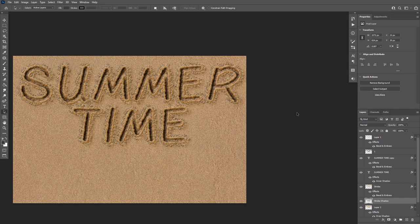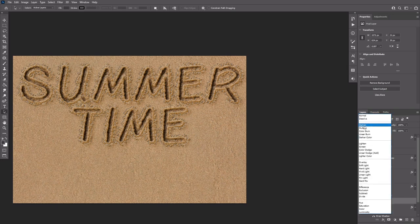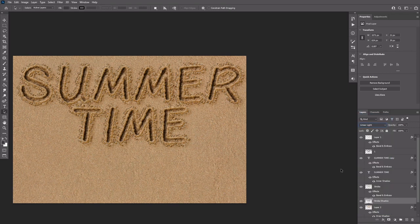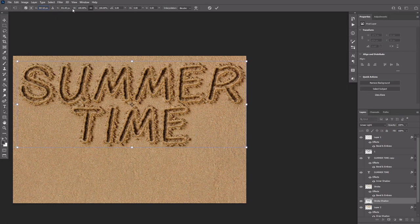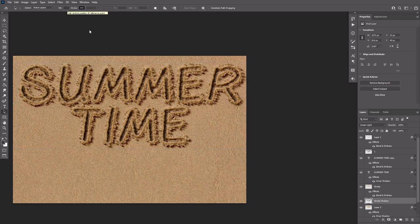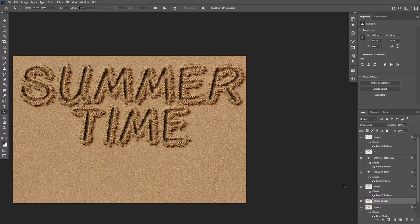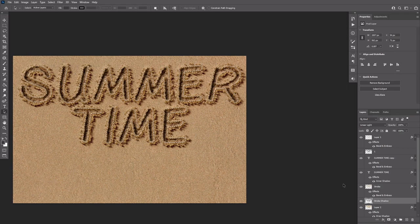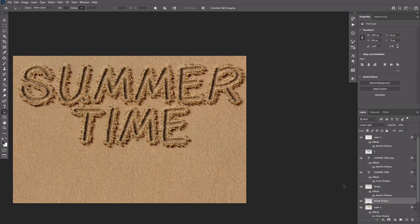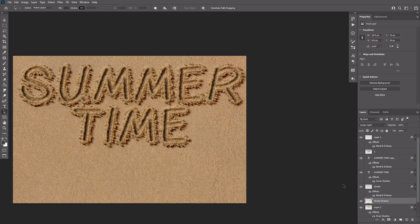Change the stroke shadow layer's blend mode to linear light. Then press Ctrl T and add 10 to both X and Y values to move the shadow diagonally. Ctrl click a text layer's thumbnail to create a selection. Make sure that the stroke shadow layer is still the active one. Then hit delete to get rid of the shadow's inner parts. Press Ctrl D to deselect.